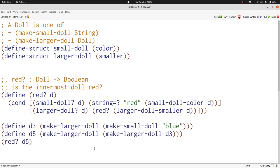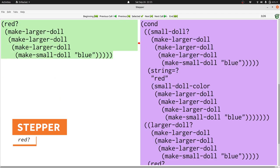Now let's look at how Dr. Racket works through functions with self-references by using the stepper. Here's an example where we have a larger doll with several levels of nesting with blue on the inside. This should produce false, but let's see how we get there by using the stepper. Here's our example. We're checking whether this nesting of larger dolls is actually red on the inside. You can see that it isn't, but we'll see how Dr. Racket gets there.